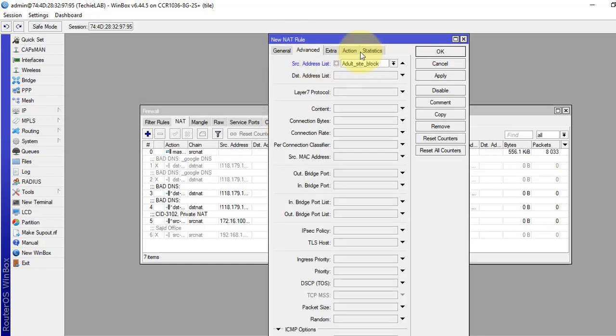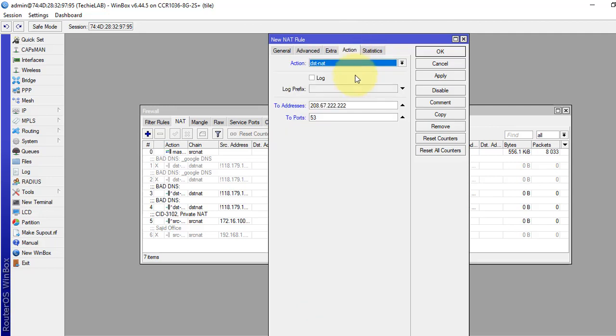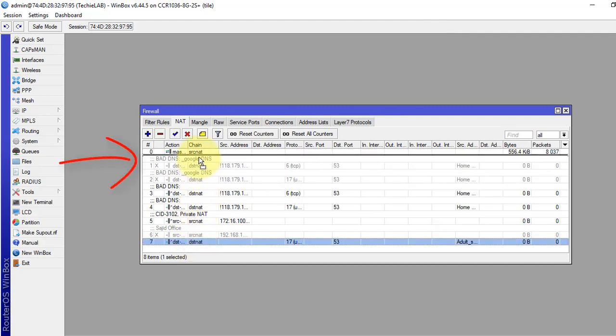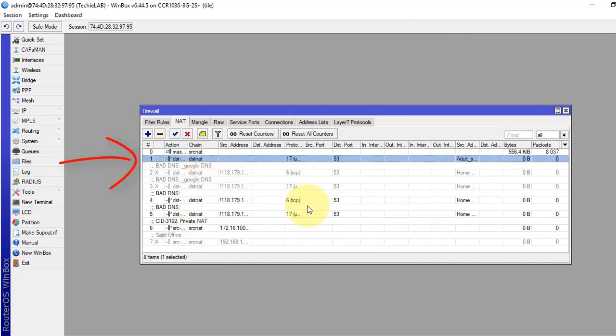So this is our rule. Apply and OK. Drag this rule to the top, just below your NAT rule.